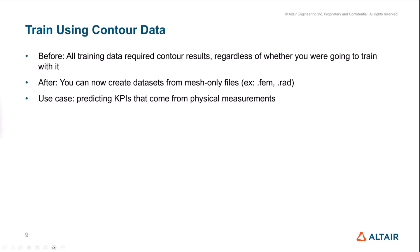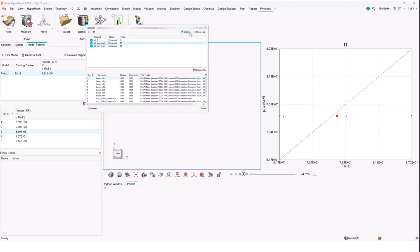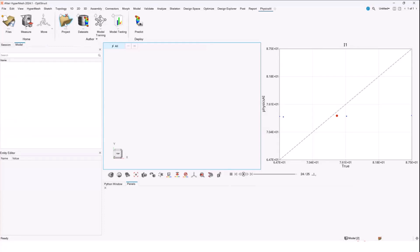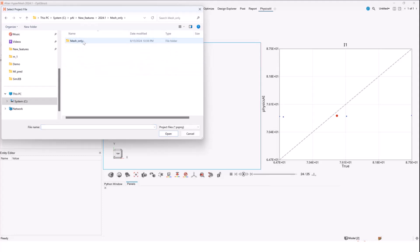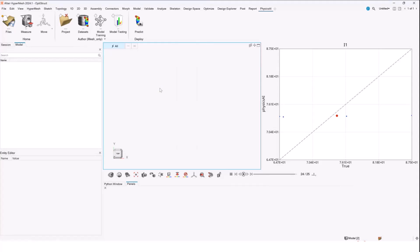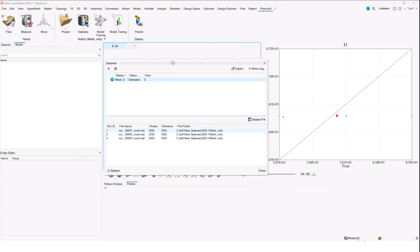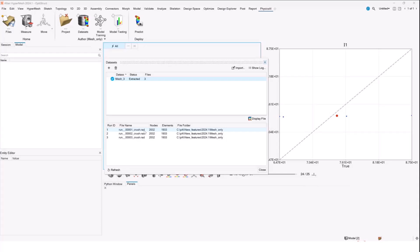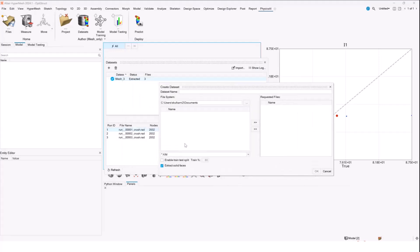To give you a glimpse of what this looks like: I have created a dataset here, and you can see that instead of using H3D files, I've used the RAD files, and we can create and train models just the regular way. The only difference is that instead of using H3Ds, now we use mesh files such as RAD or FEM. The process of creating these datasets is similar to how we proceed with H3Ds, but instead of the filter which says H3D, all you have to do is change it to RAD or FEM, and the files that are filtered will be displayed in the window. It's a seamless interface for the user.